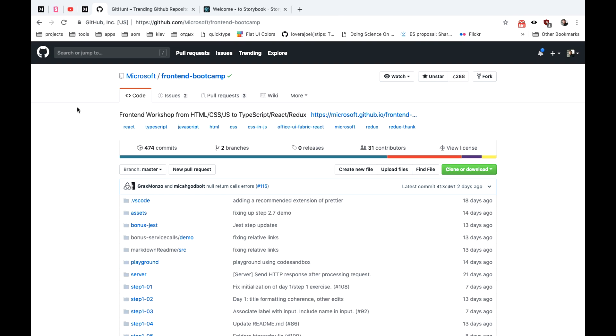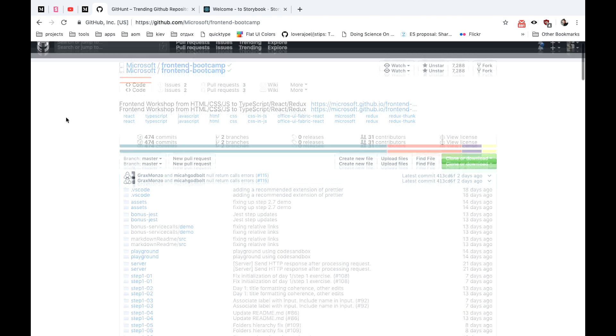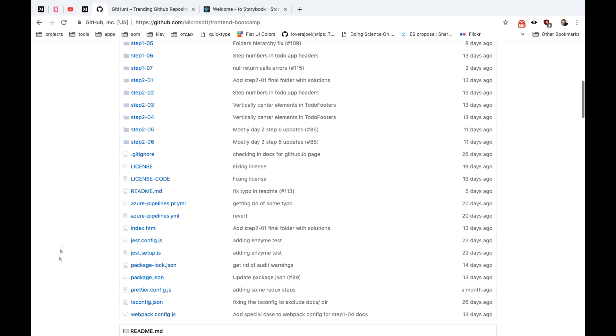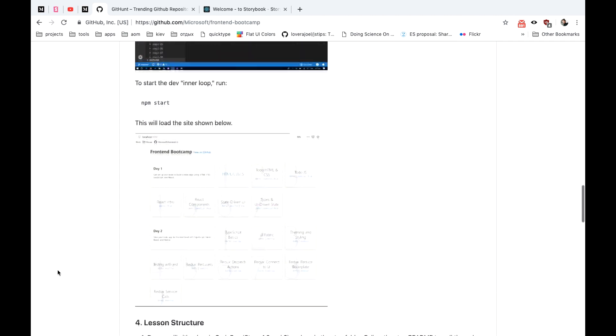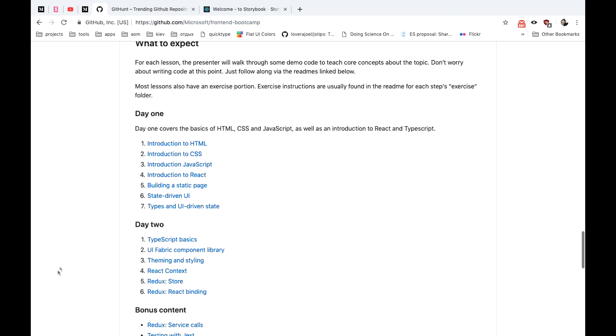So this workshop lasts for two days. On the first day you'll learn basics of web development with HTML, CSS and JavaScript. Here is the list. And on the second day you'll go deeper with topics like TypeScript, State Management and Testing.